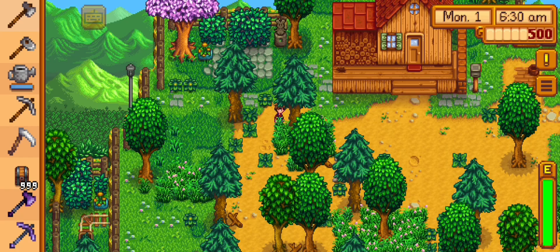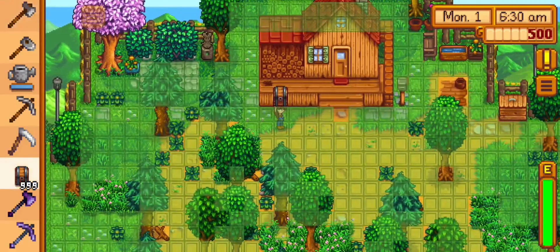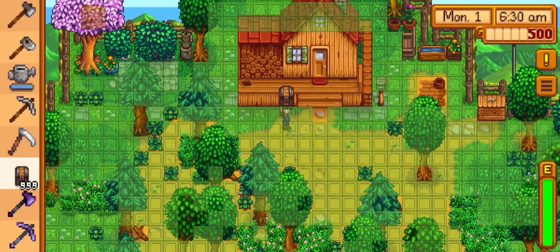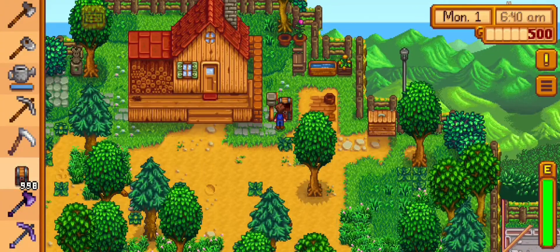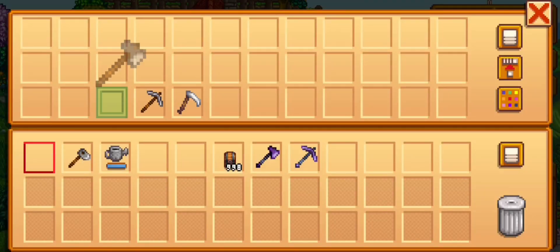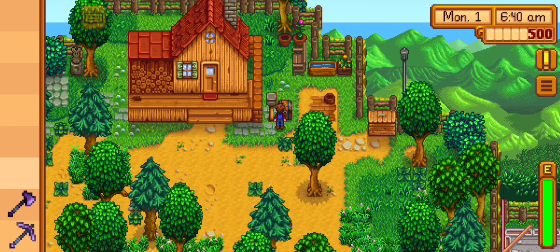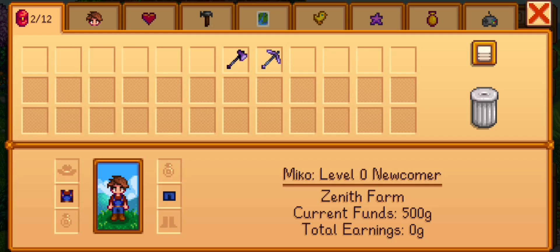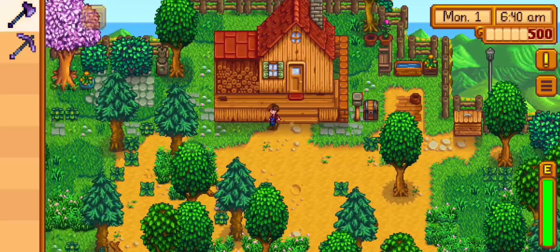Now we have Stardew Valley. Next step, we need to download the Smappy launcher and Smappy zip. We can get it on the Smappy Thai Discord, but to make your life easier, I'm gonna put the link in the video description.